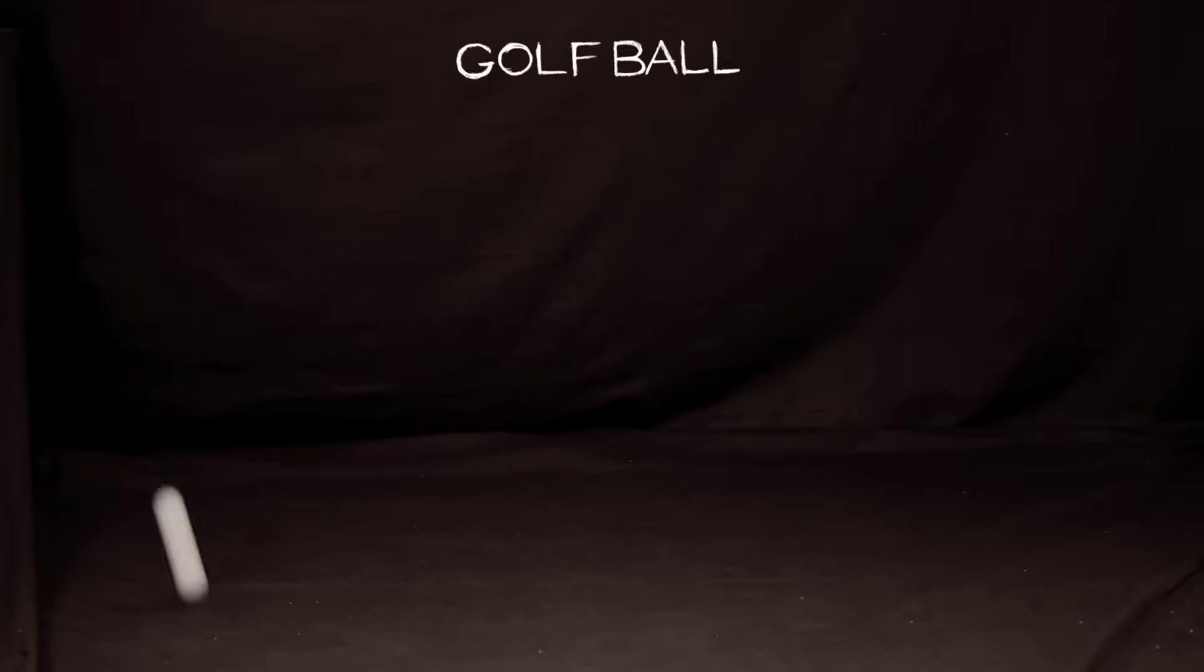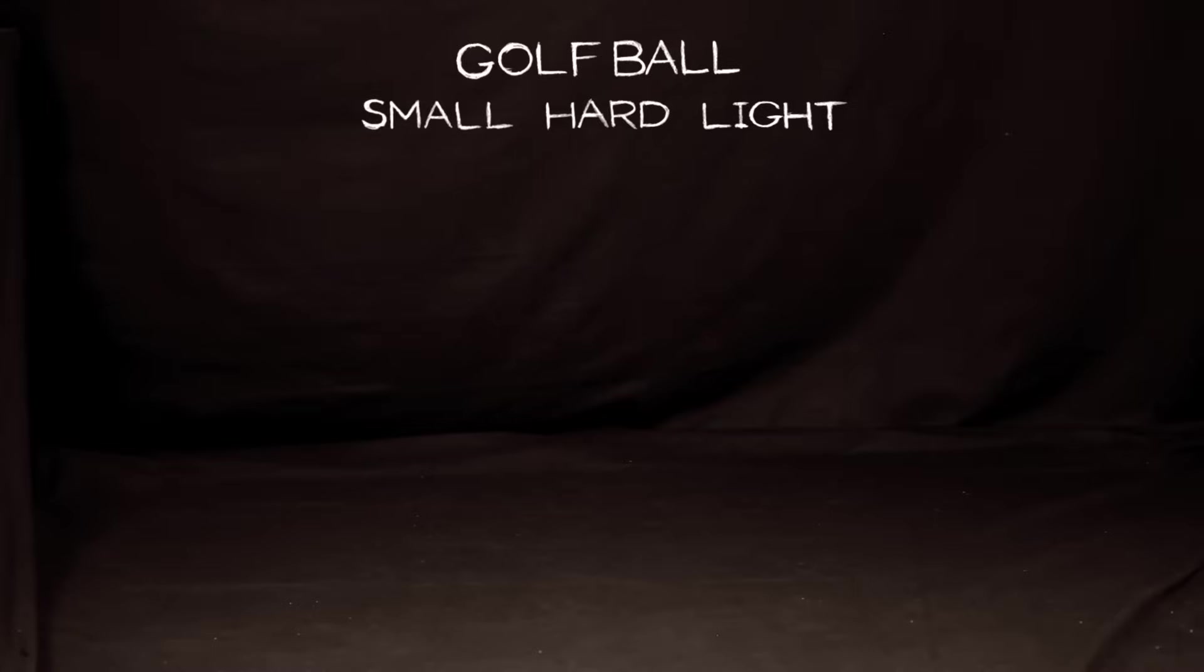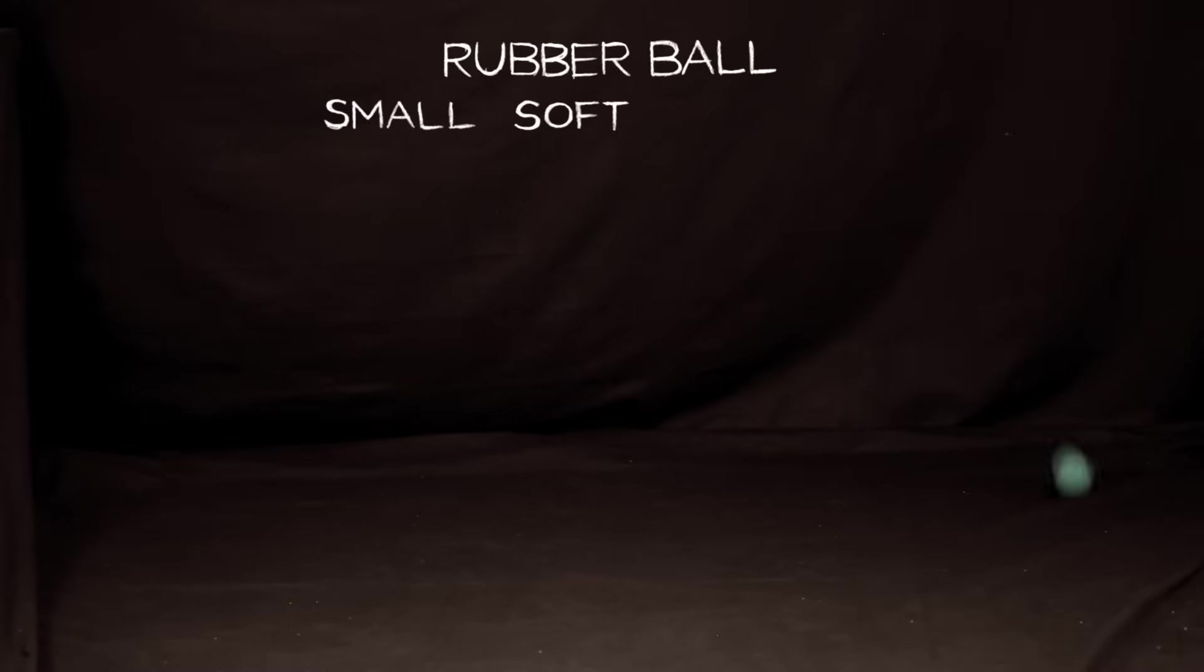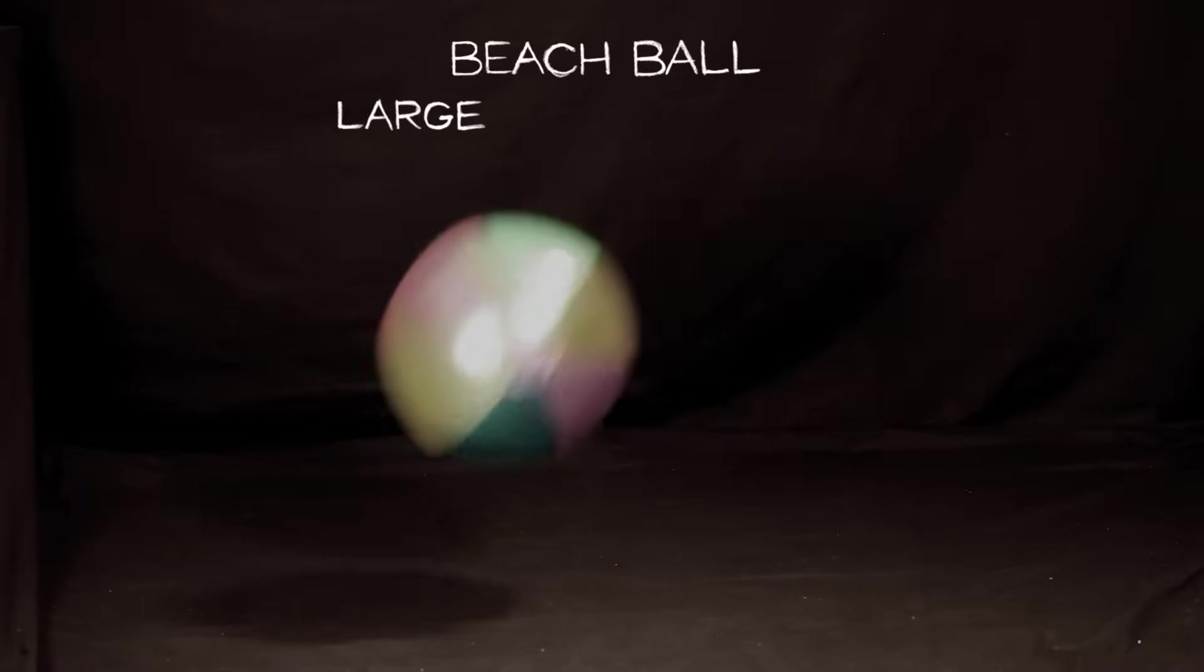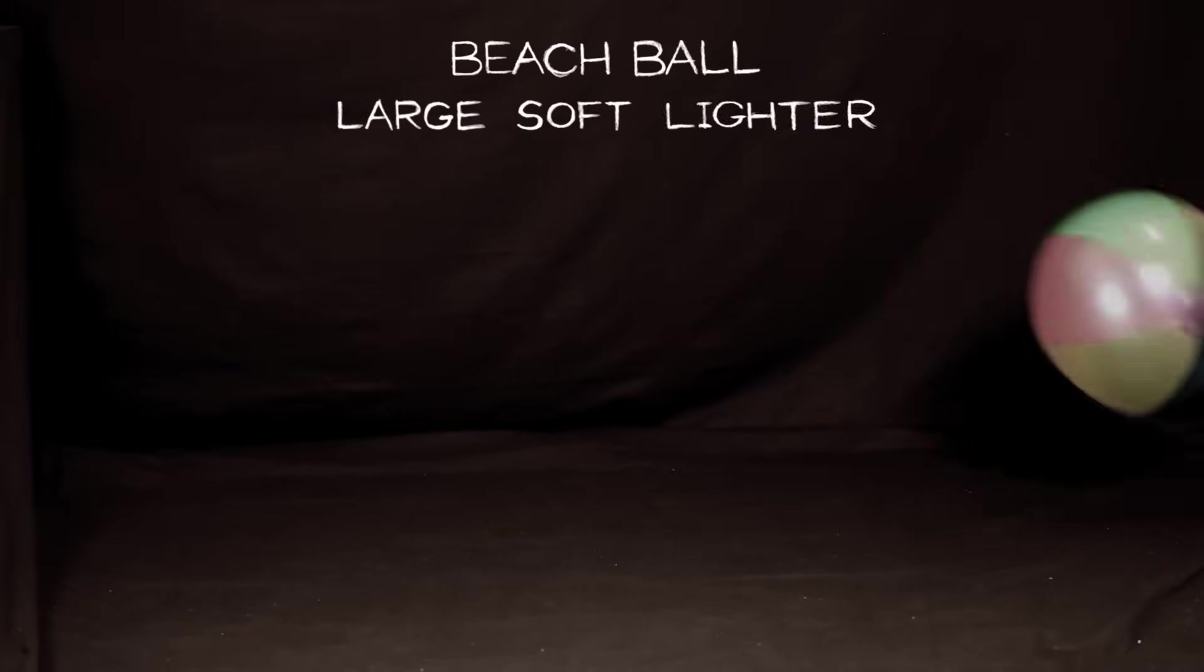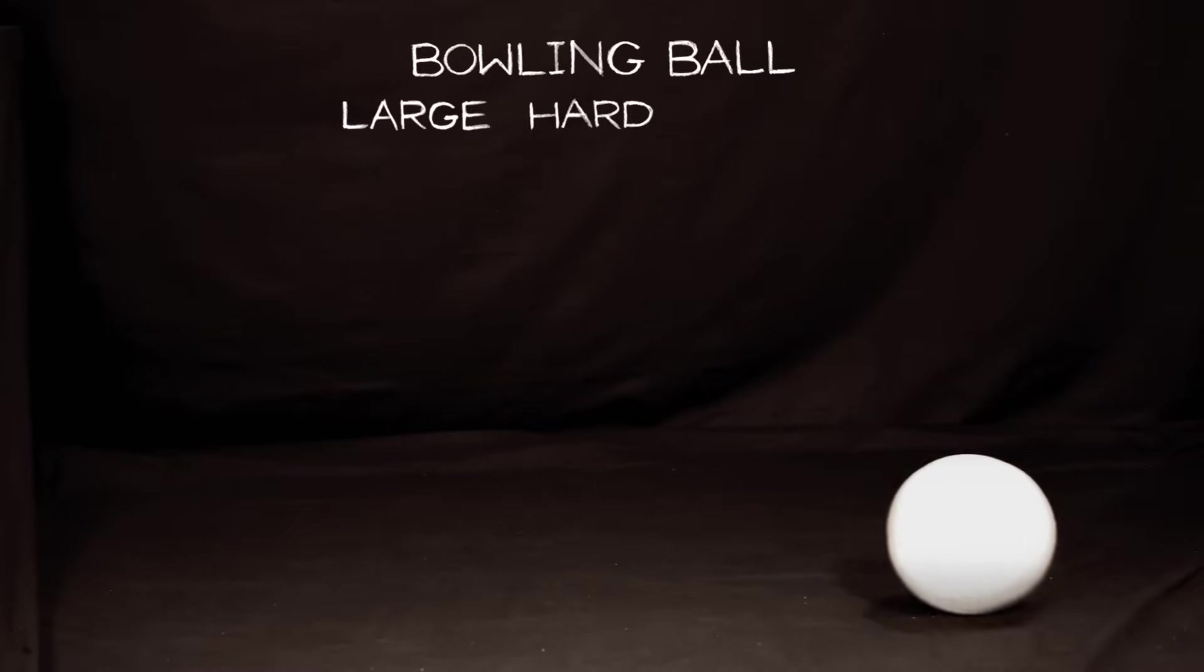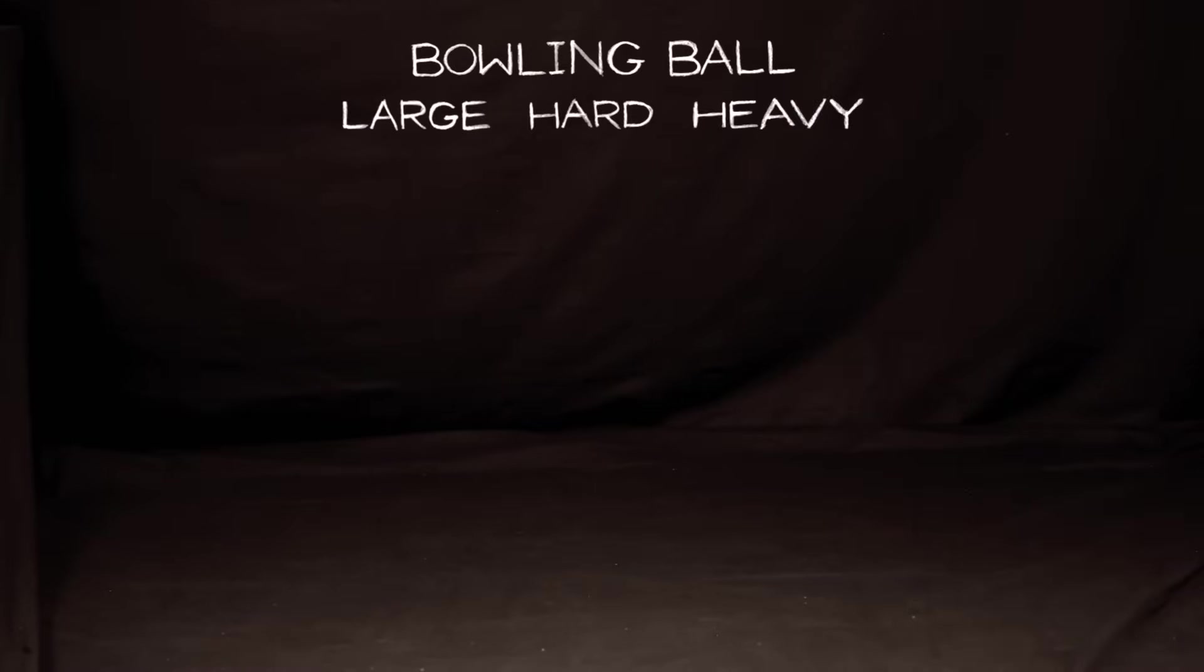A golf ball is small, hard, and light. A rubber ball is small, soft, and lighter. A beach ball is large, soft, and light. A bowling ball is large, hard, and heavy.